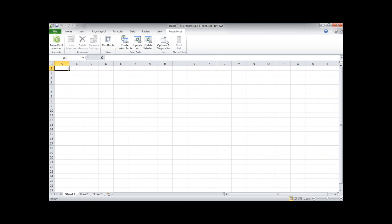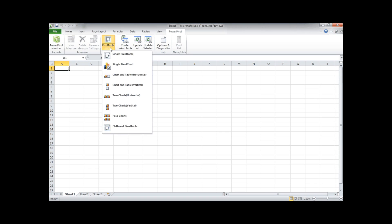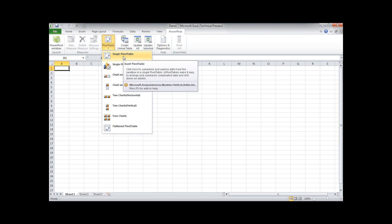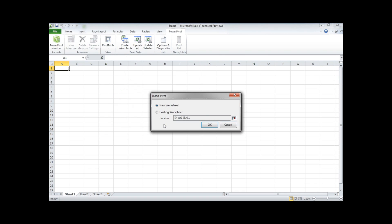On the PowerPivot tab we see pivot table. And here you can choose what kind of report you are wanting to create. Let's start with a single pivot table and a new worksheet.